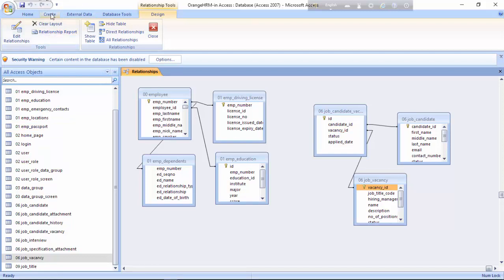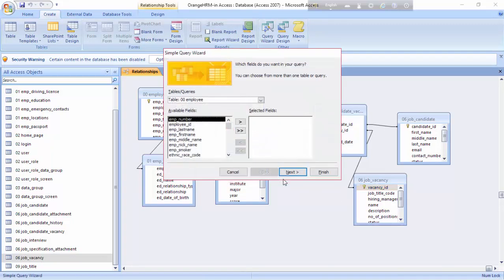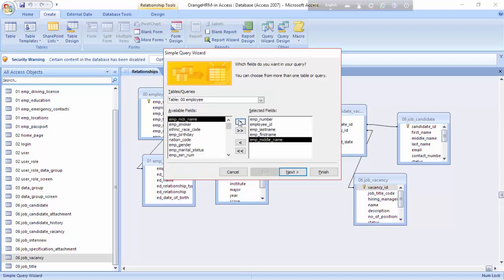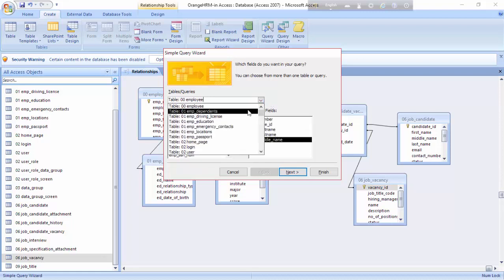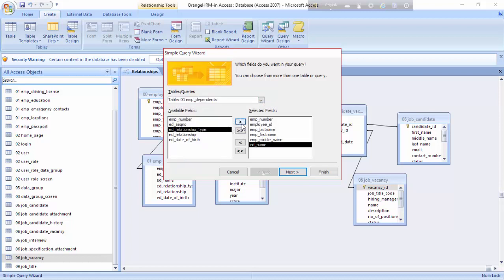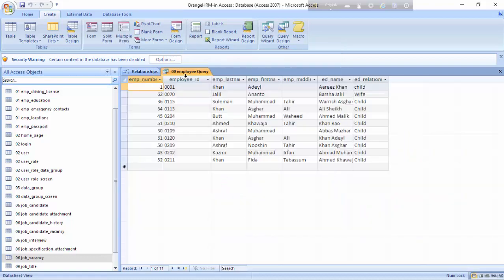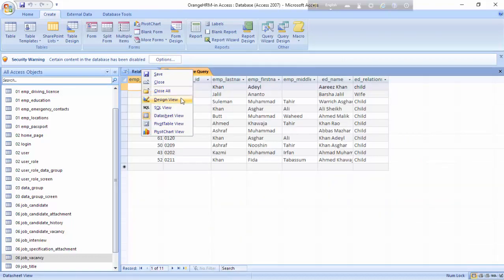Now let us save that. Then I'll have to make queries, so we'll go to Create, then Query Wizard, and click OK. I'll take the Employee table and select these fields: Number, ID, First Name, Middle Name. Then I'll go to Employee Dependents and add the Relationship Type field. Click Next through to finish.